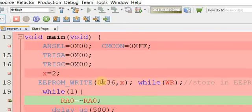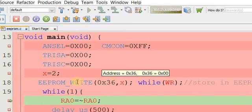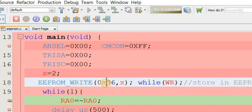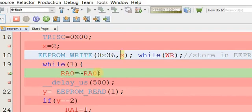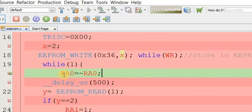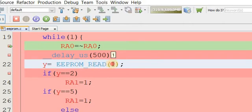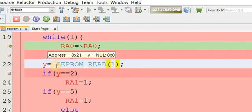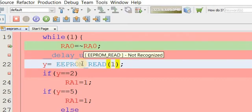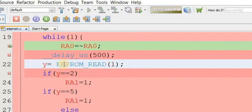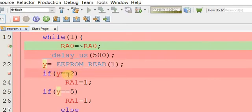EEPROM_WRITE is a macro used to write to the microcontroller's data memory — the first argument is the address and the second is the data. To read data, we use RA0 as an output pin on port A with a delay. Then we use the EEPROM_READ macro: y = EEPROM_READ(address 1). This macro reads data from the EEPROM and stores it in variable y.